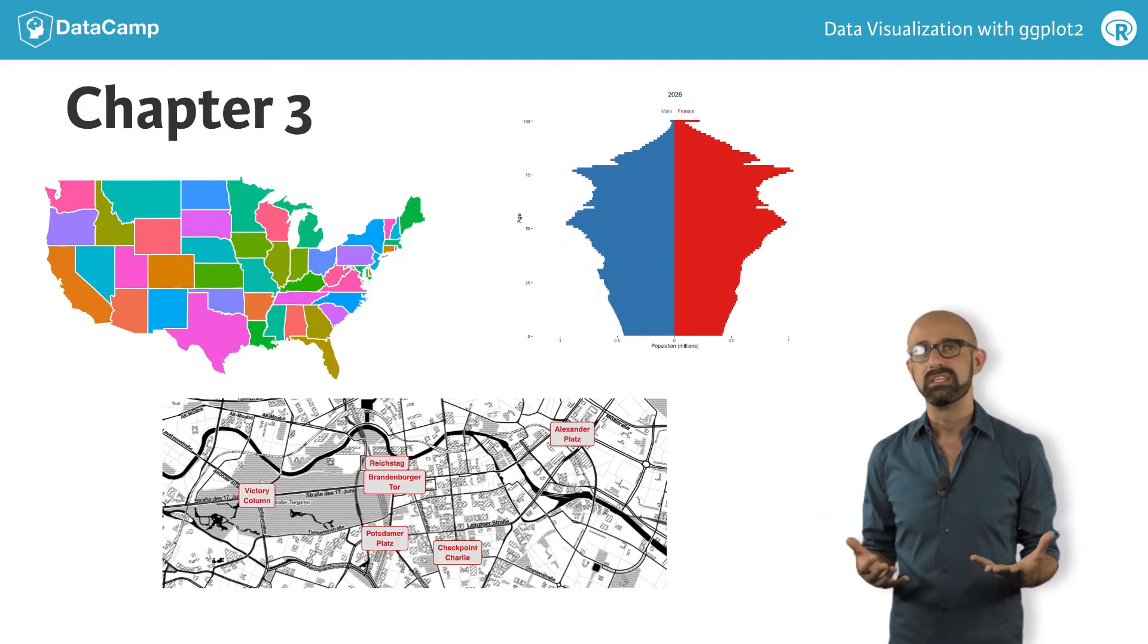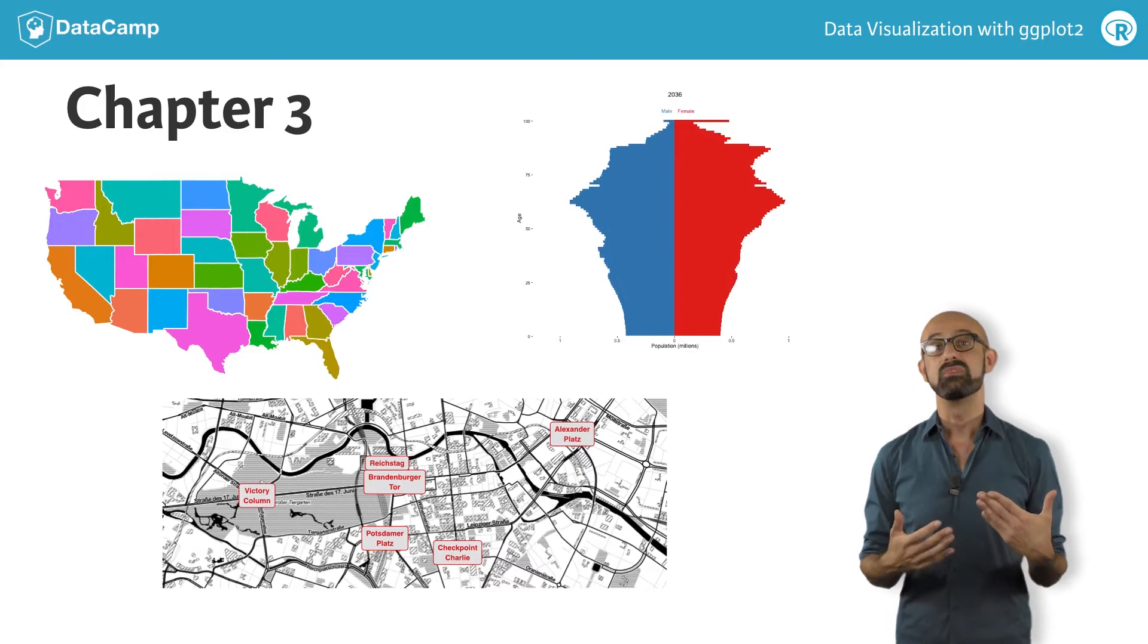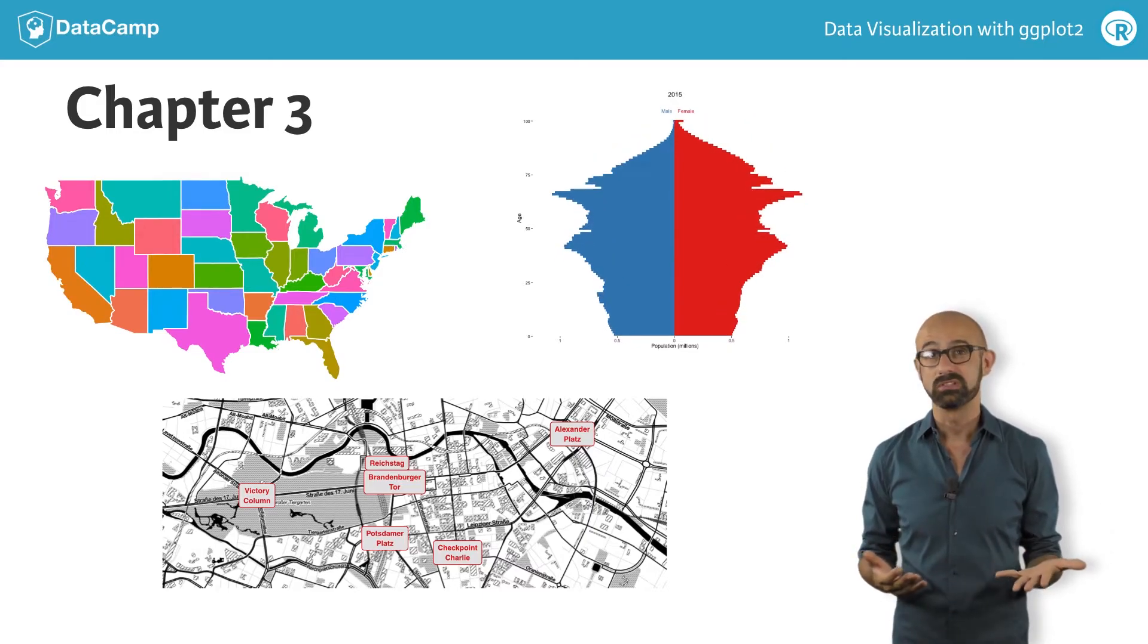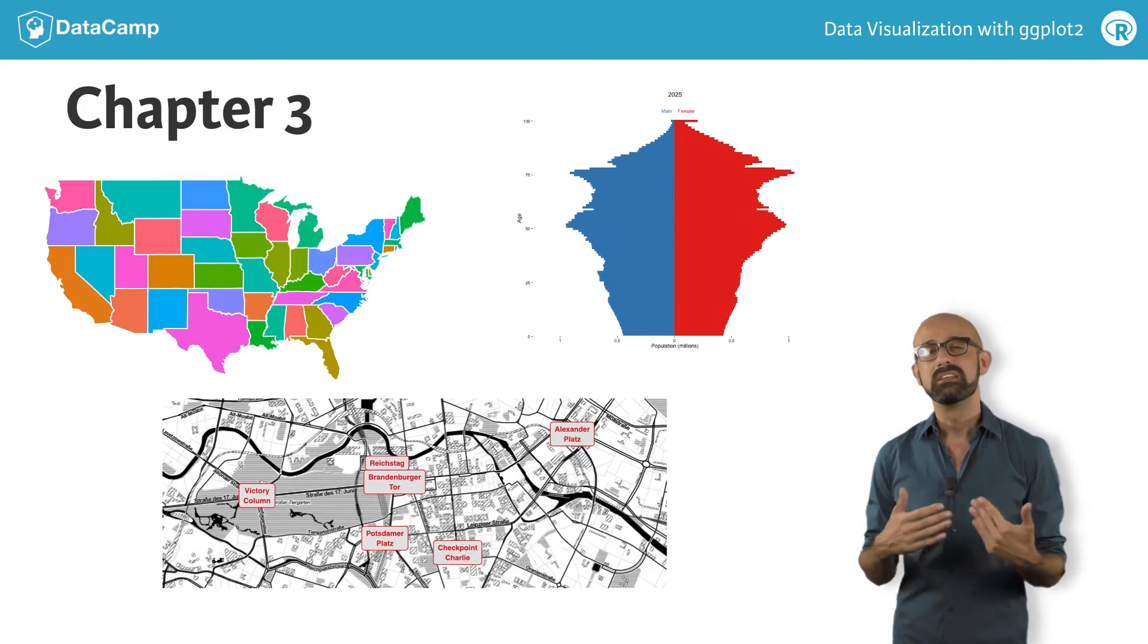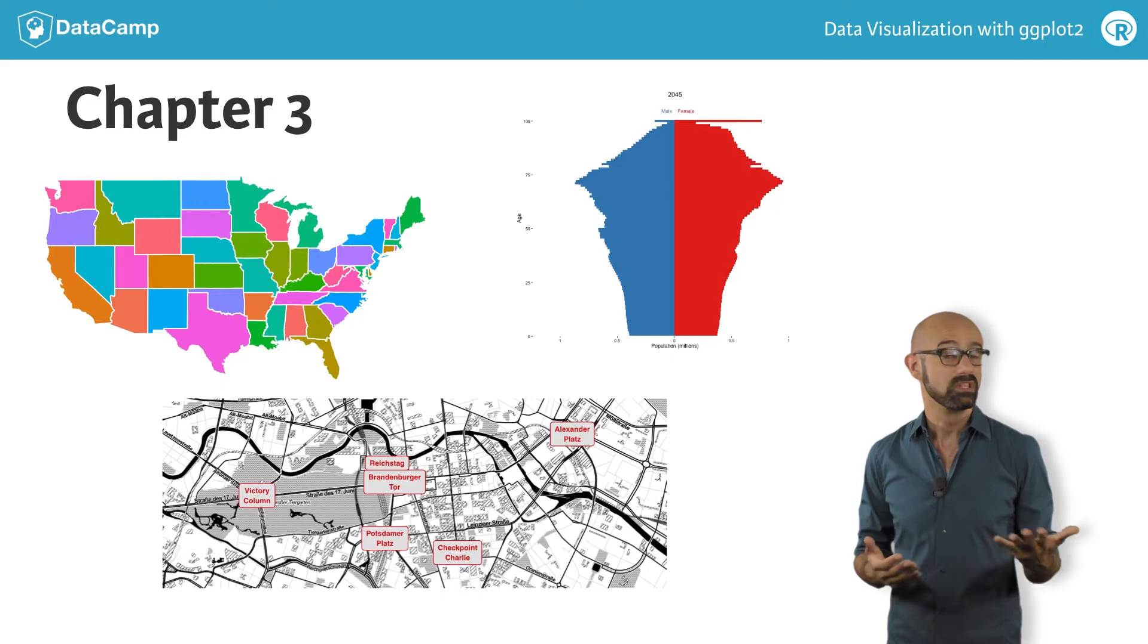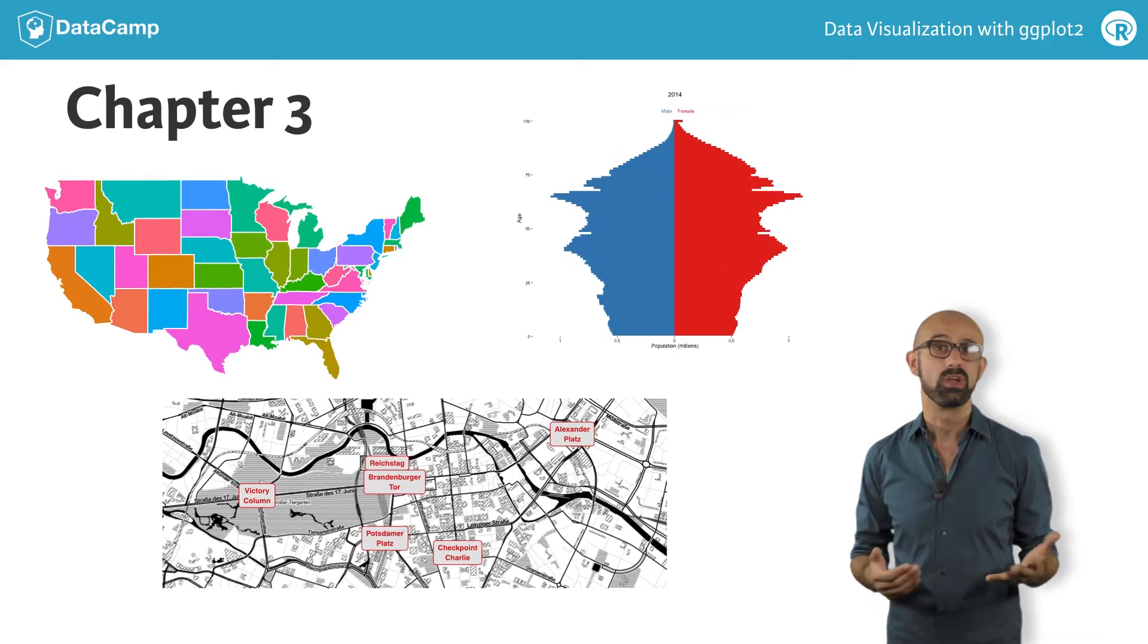Depending on your area of expertise, you may find that you seldom have the need to use these specialized plot types, but it's still useful to know what's possible within the ggplot2 framework.